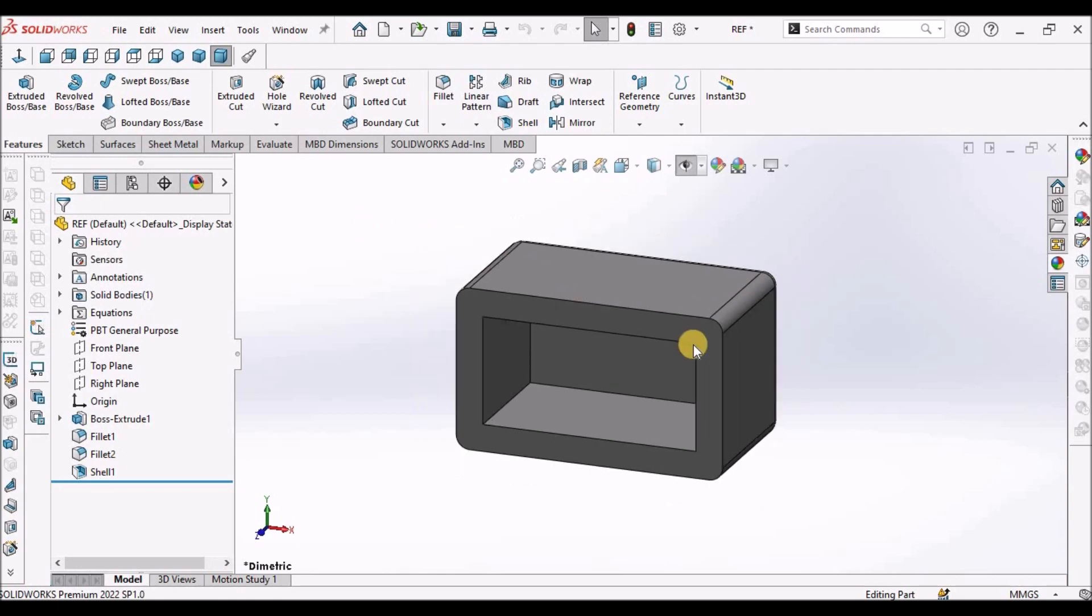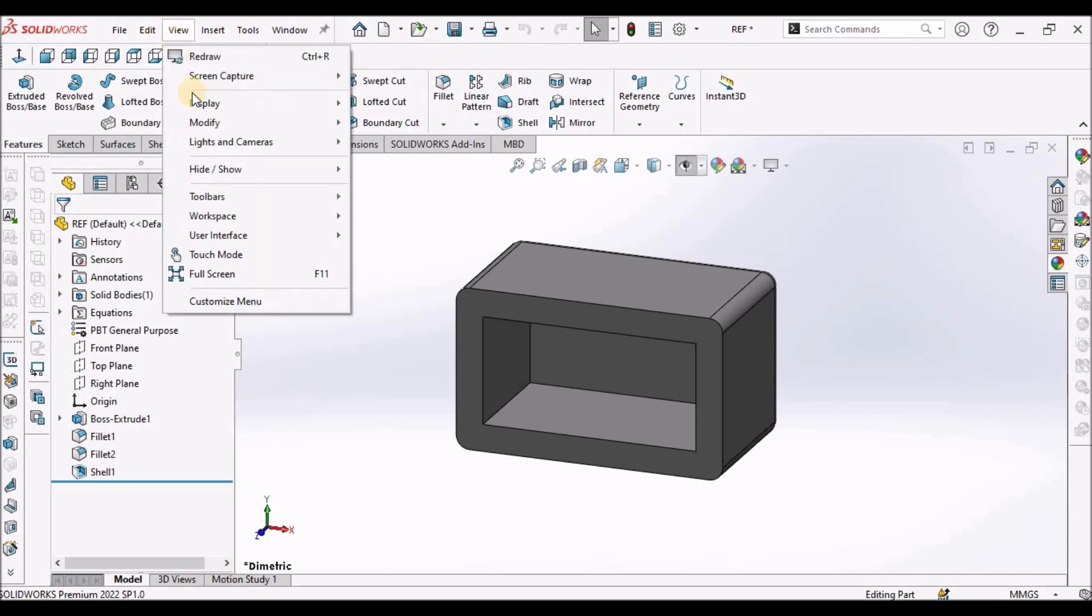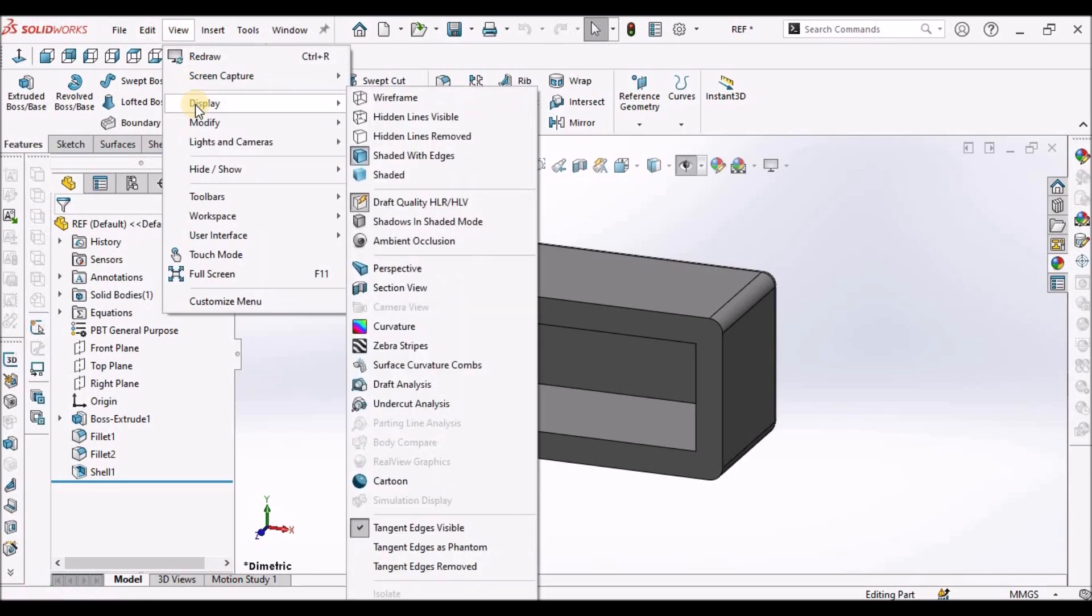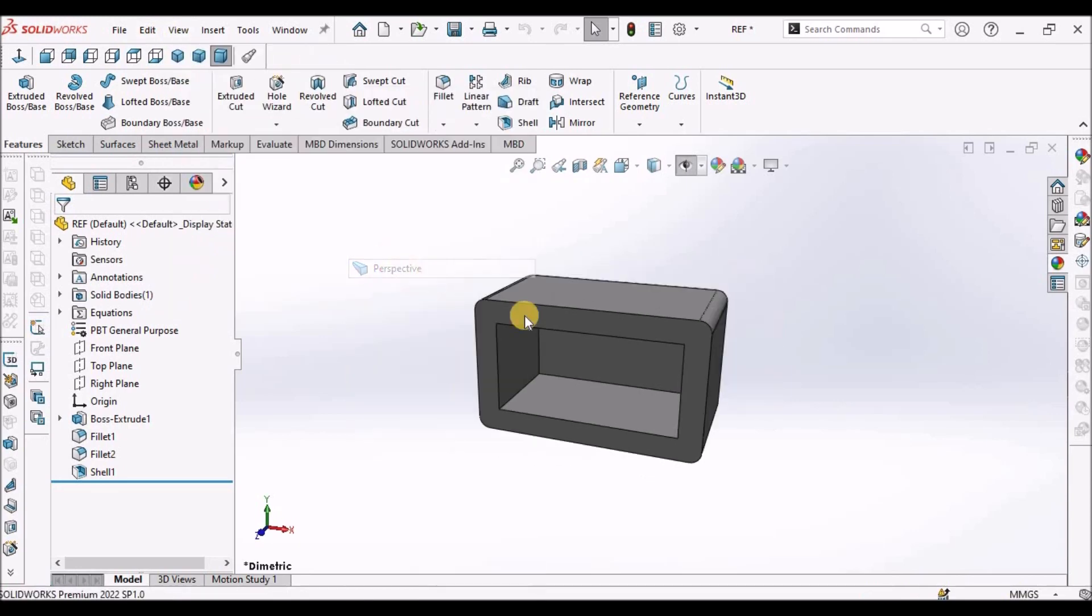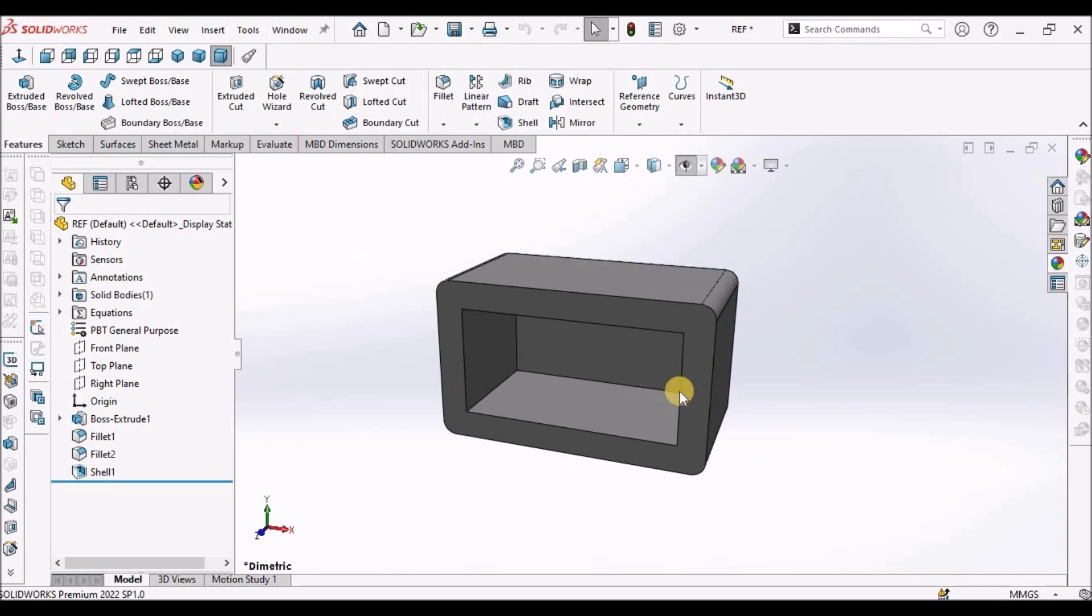If I want to show the realistic view, we need to select display perspective view.